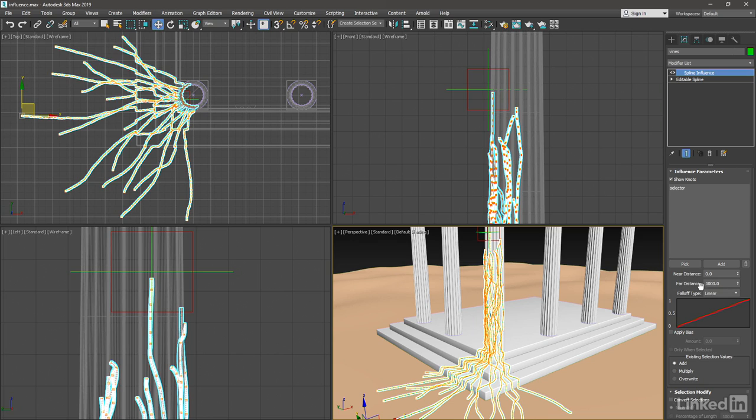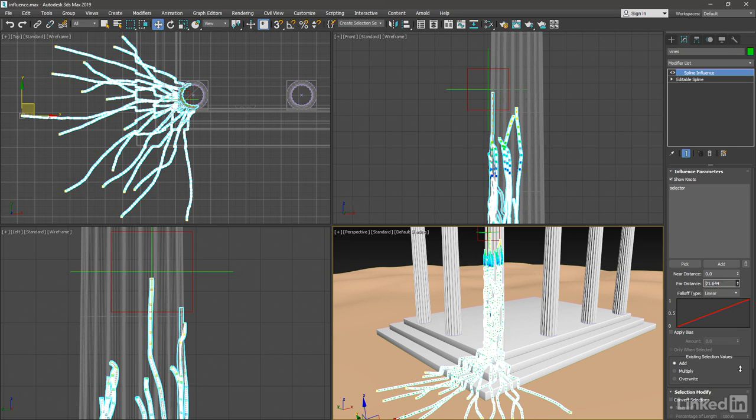There are a couple of distance parameters here. I want this to fall off much more quickly than it is. We can reduce that far distance and set that to a value of somewhere around 75 or 80. I'll give it 80.